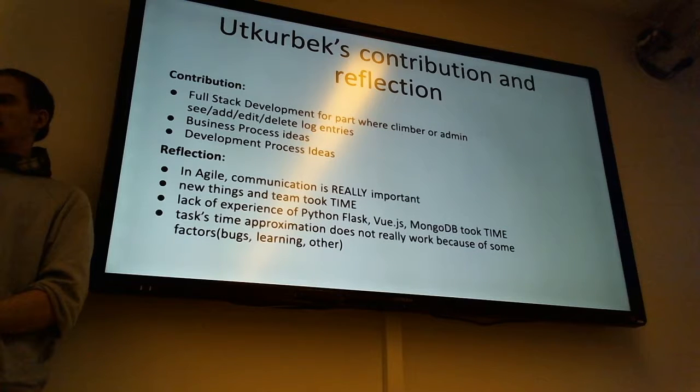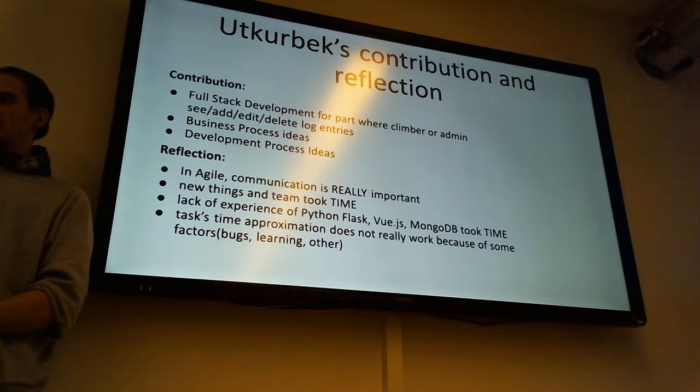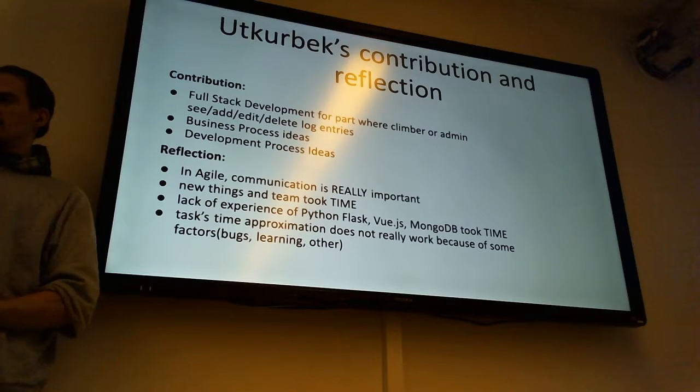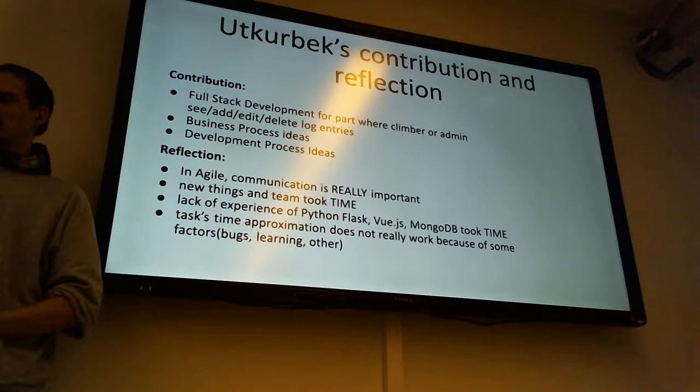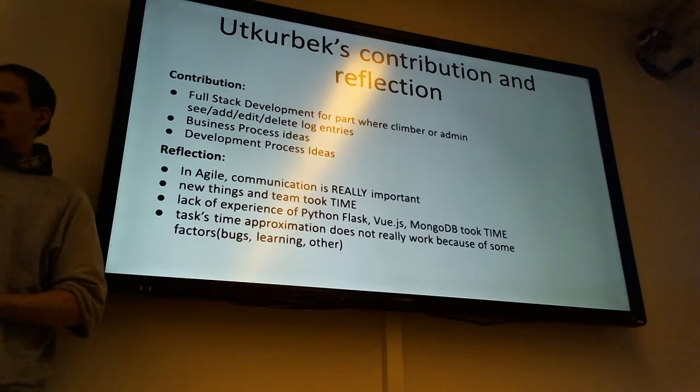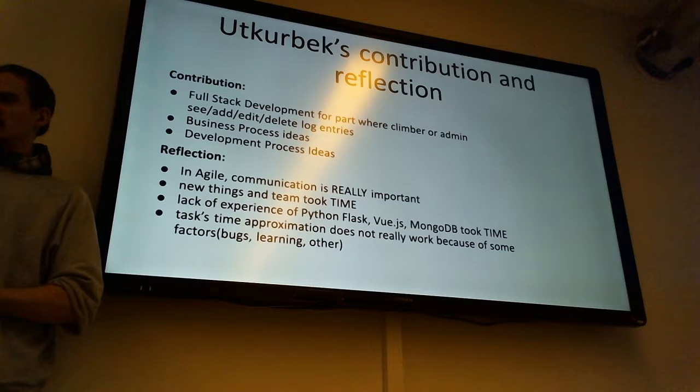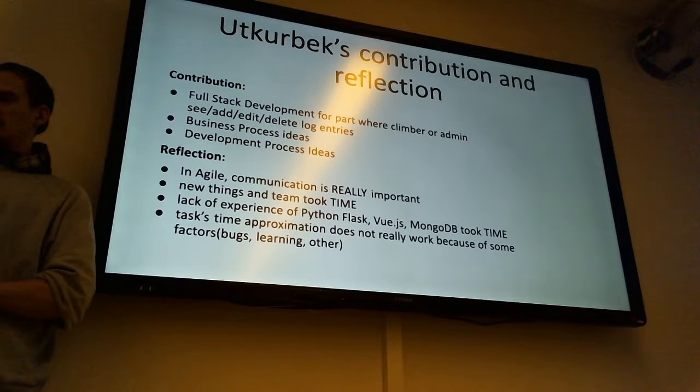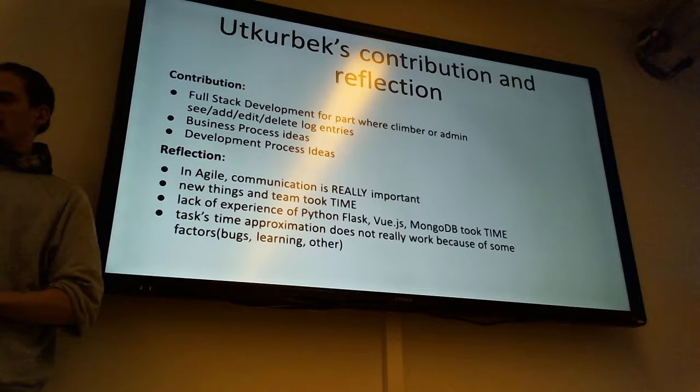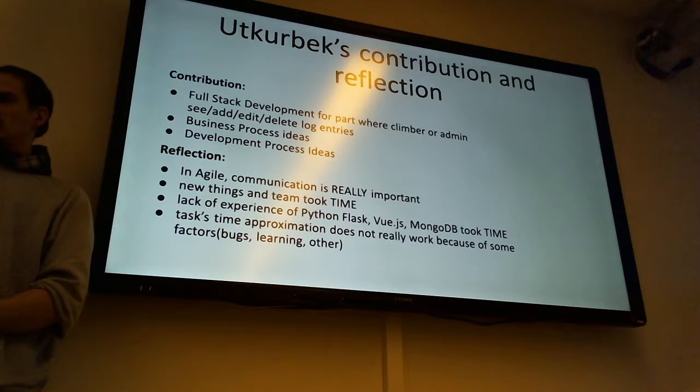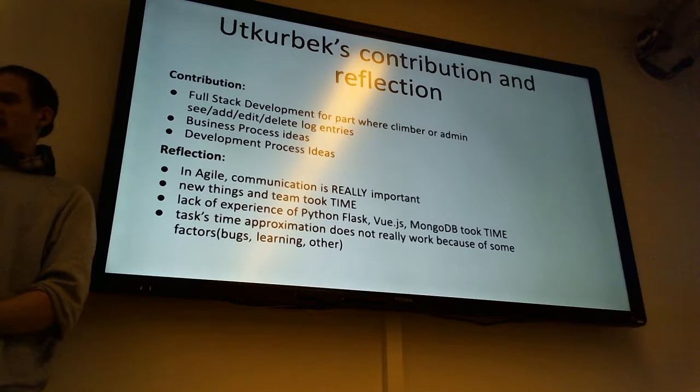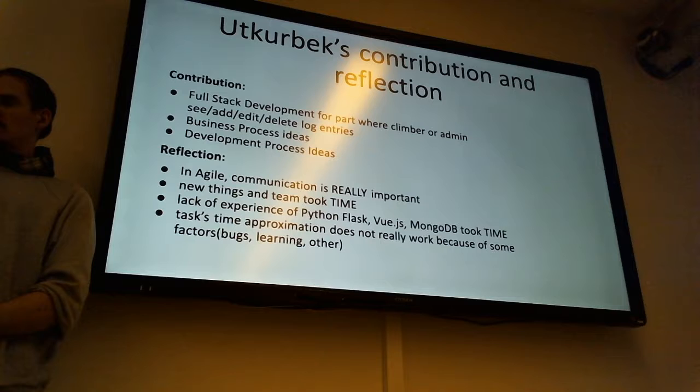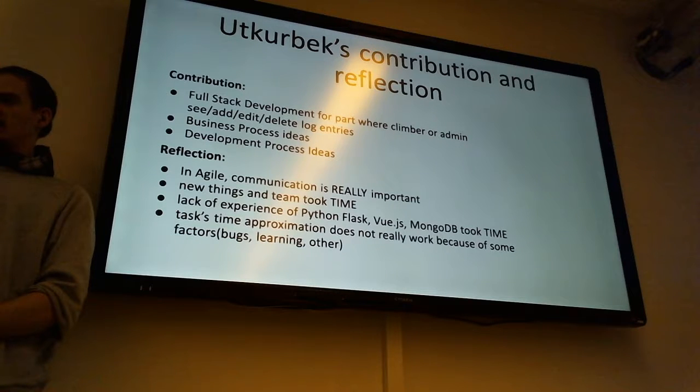One reflection else is in Jira we don't really have a real picture of how things went. Because of a bad approximation, I guess. And we didn't really enter the time-consuming stuff like bugs. Not all the bugs are included in Jira.